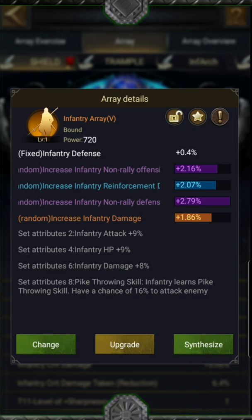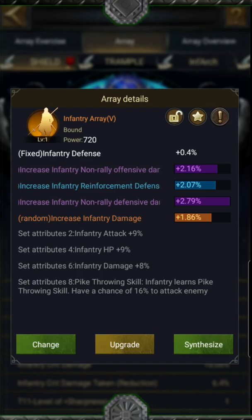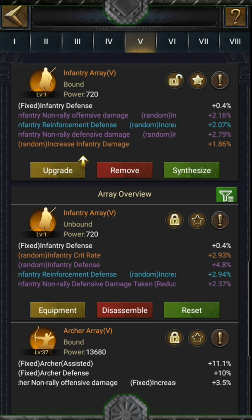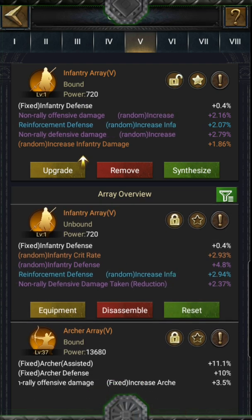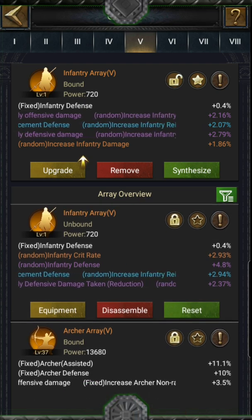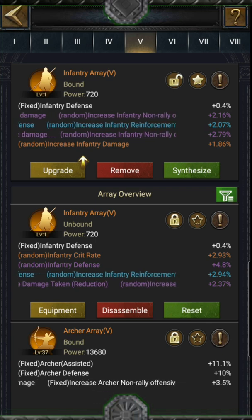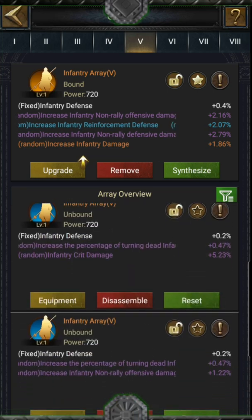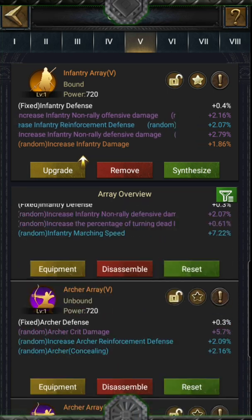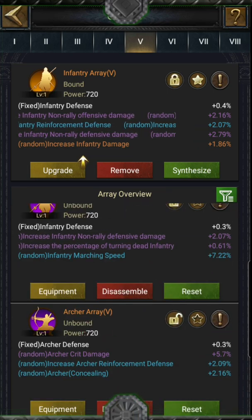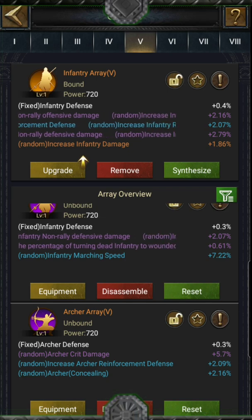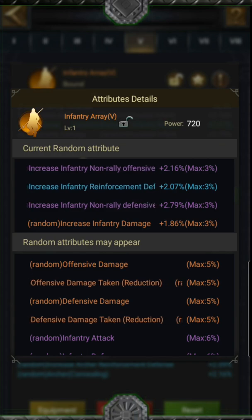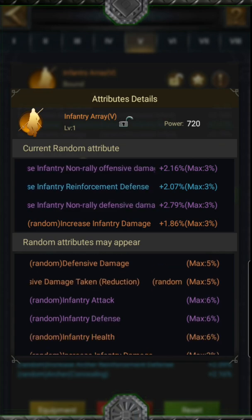Let's pick the array we want to check. The page is organized so you can swipe from one level to another. Here we have level 5 — my favorite for damage units, offensive and defensive damages. Below your selected array, you will find all the same-level arrays you have. From this page, you can lock your array to avoid losing it by accidentally disassembling.